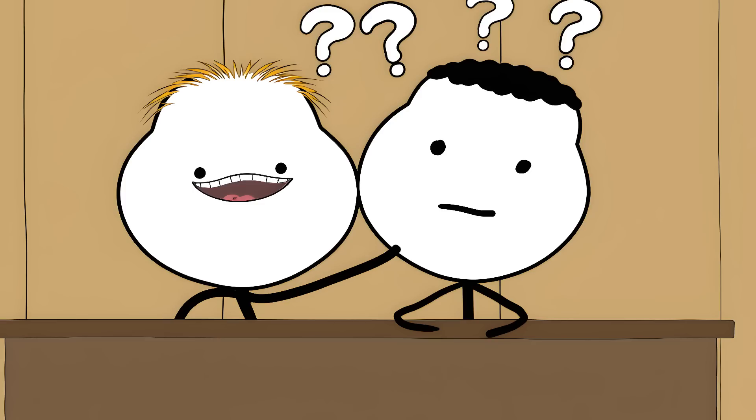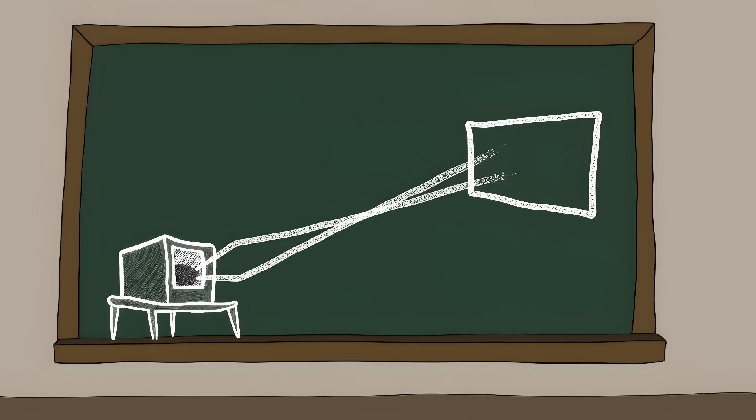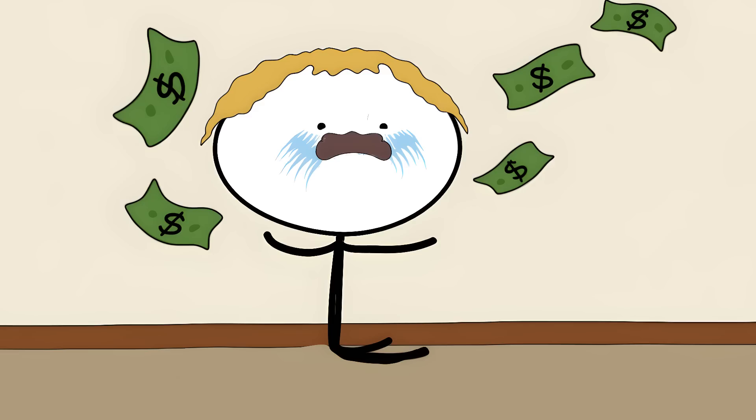In court, RCA claimed their guy invented TV first. But Farnsworth's old high school teacher saved the day. He still had a sketch Farnsworth drew on the blackboard when he was 14. RCA lost a multi-million dollar case because a teacher never erased the board.